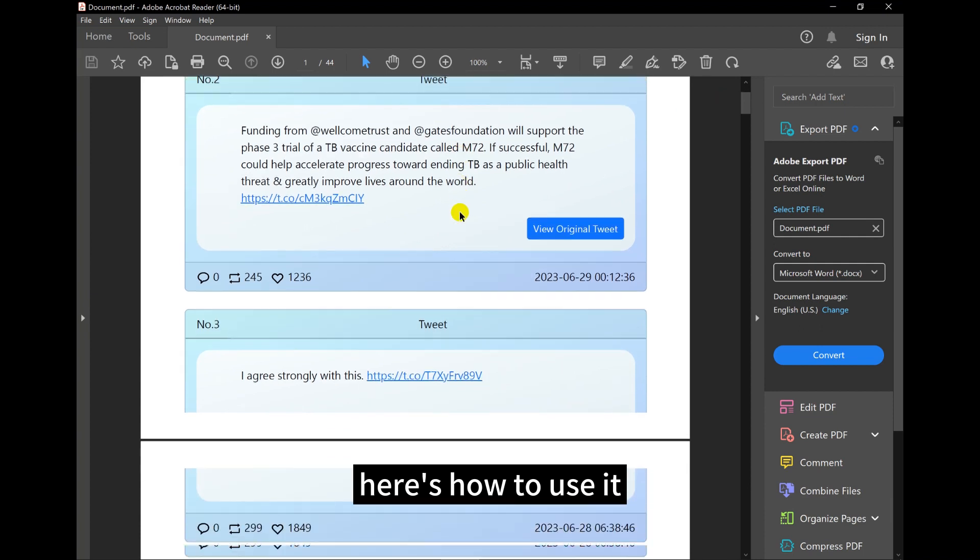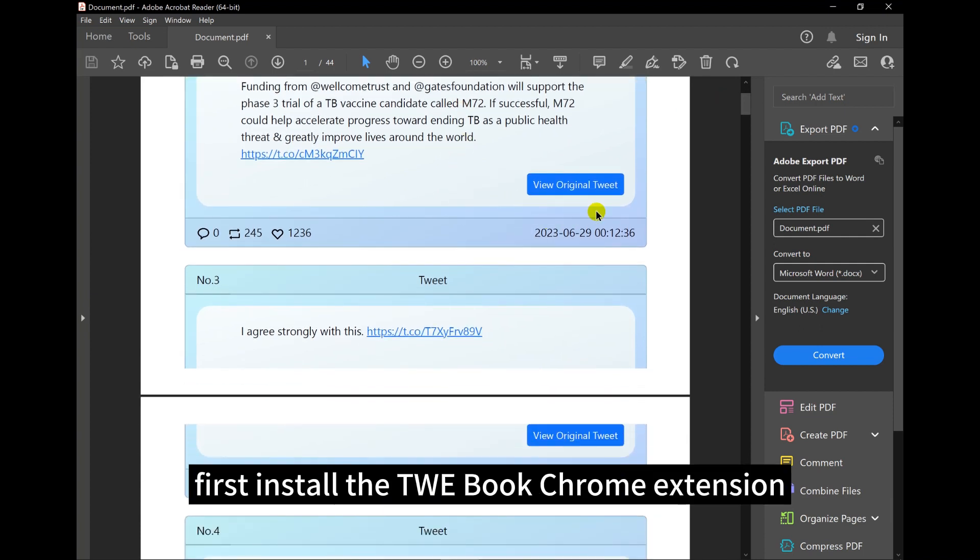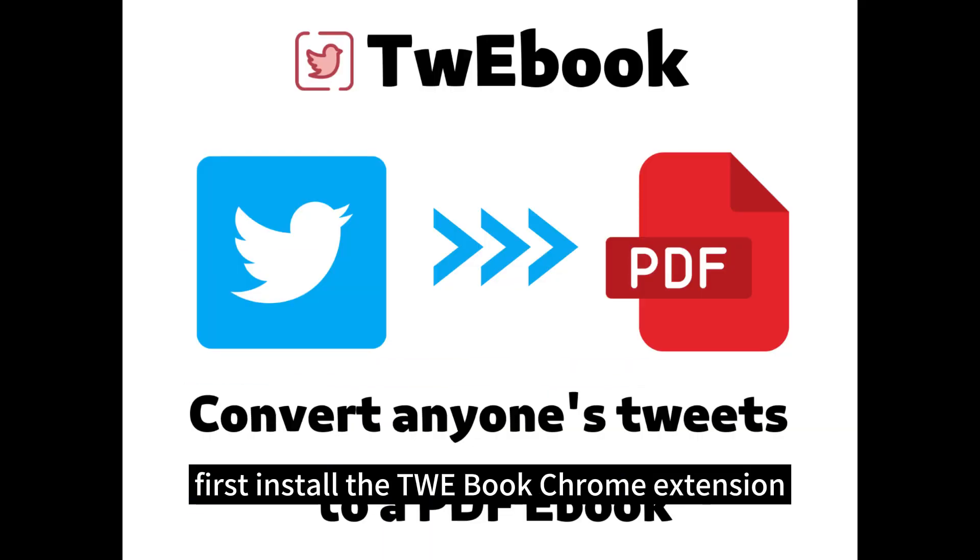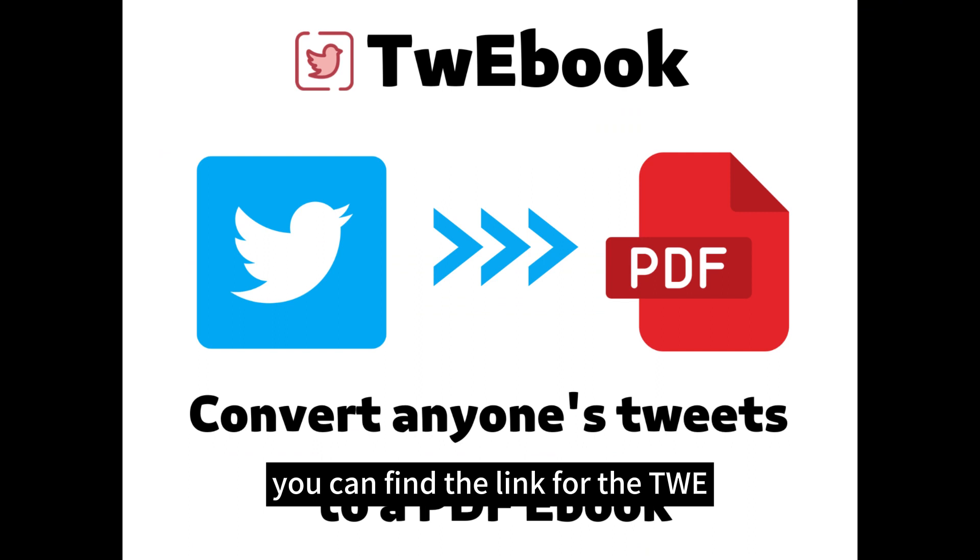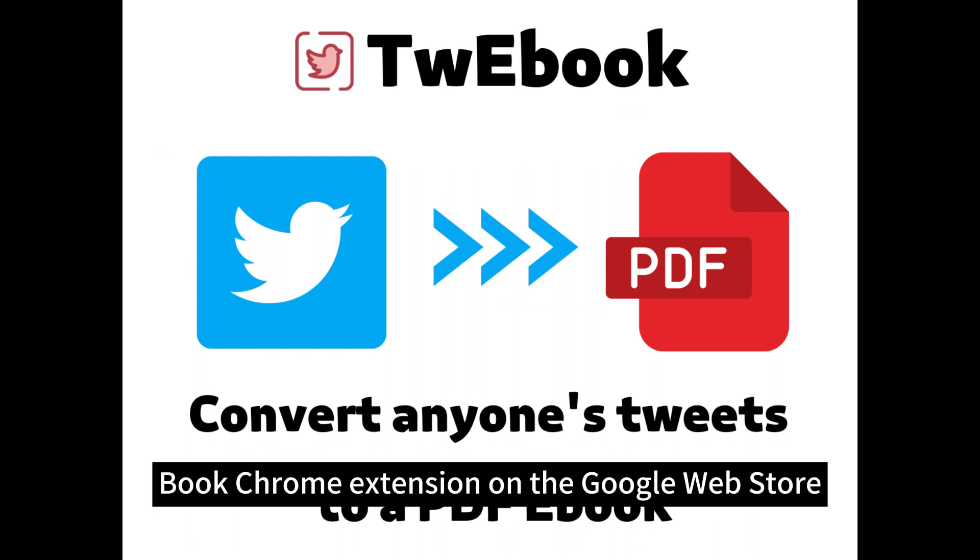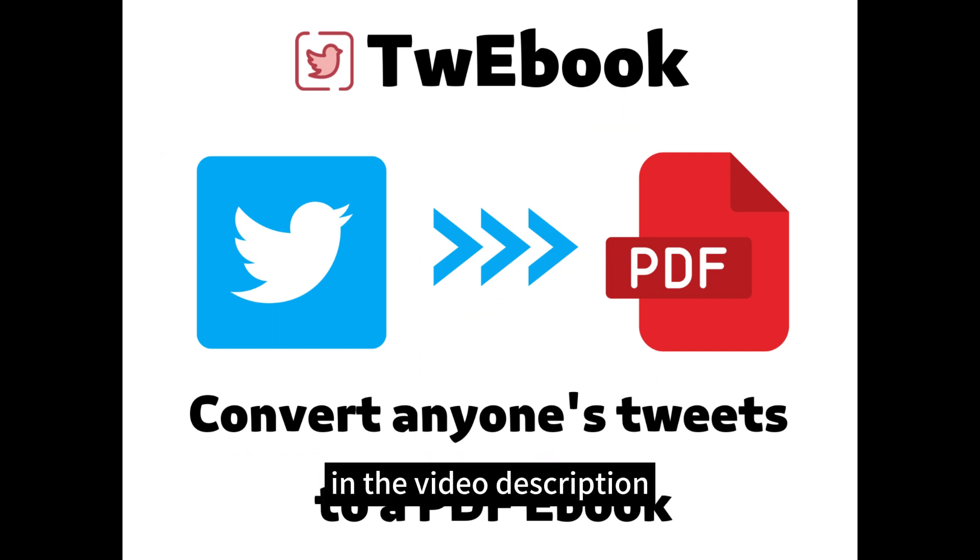Here's how to use it. First, install the TW eBook Chrome extension. You can find the link for the TW eBook Chrome extension on the Google Web Store in the video description.